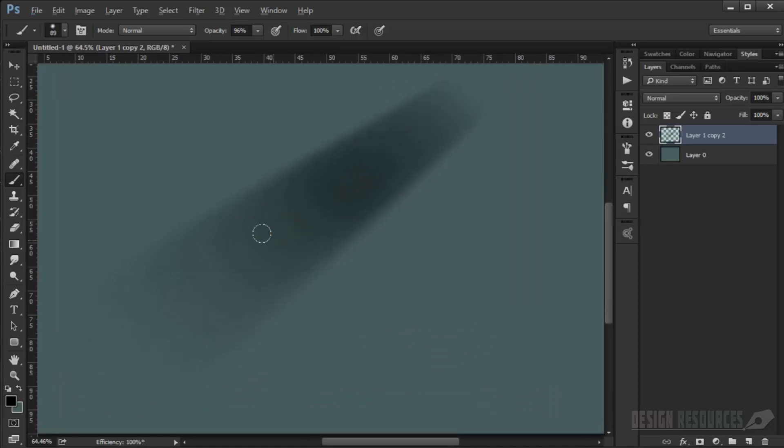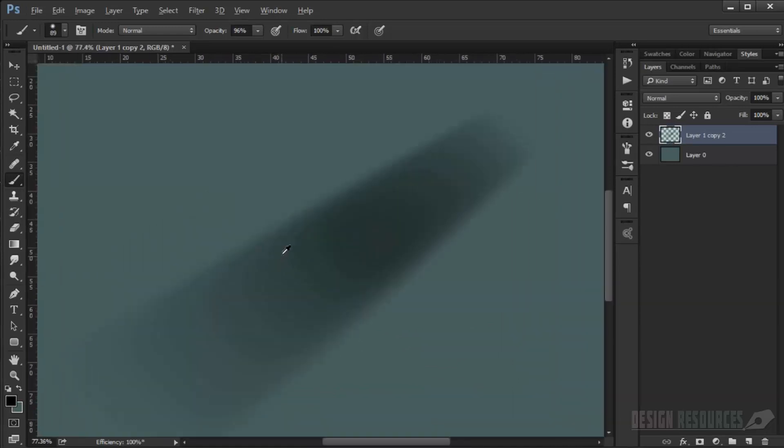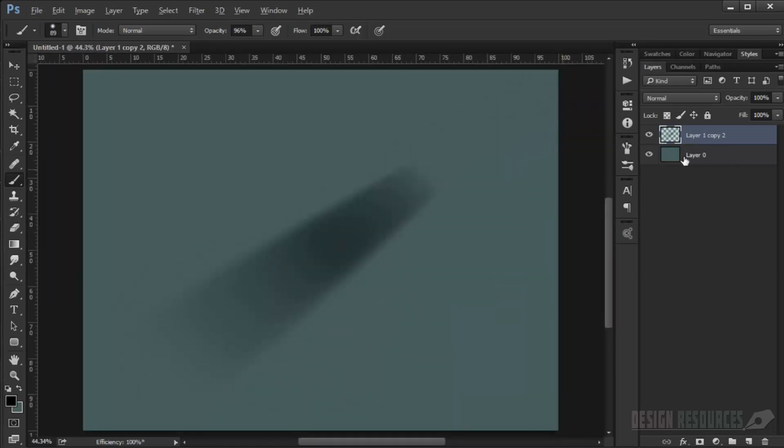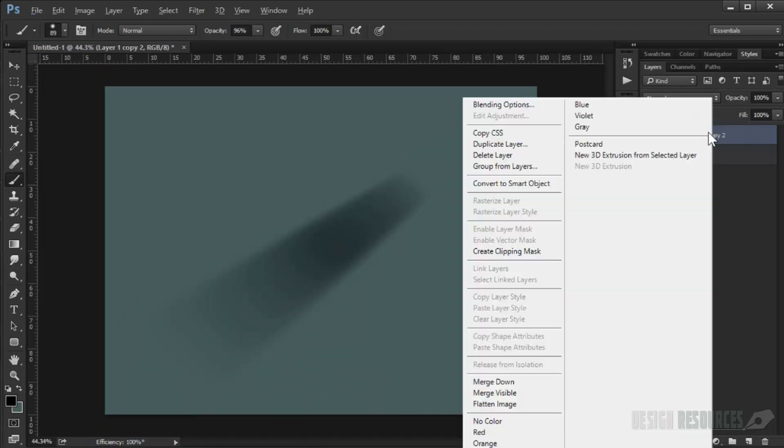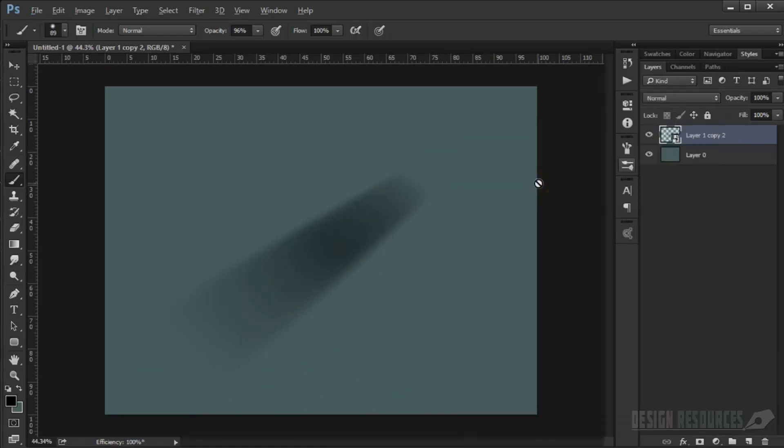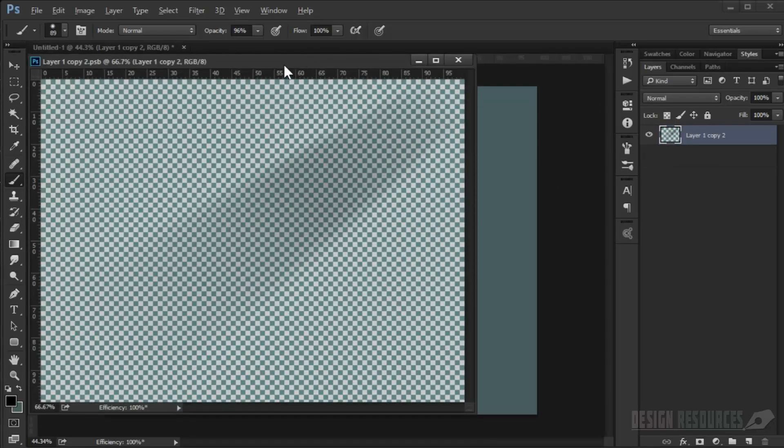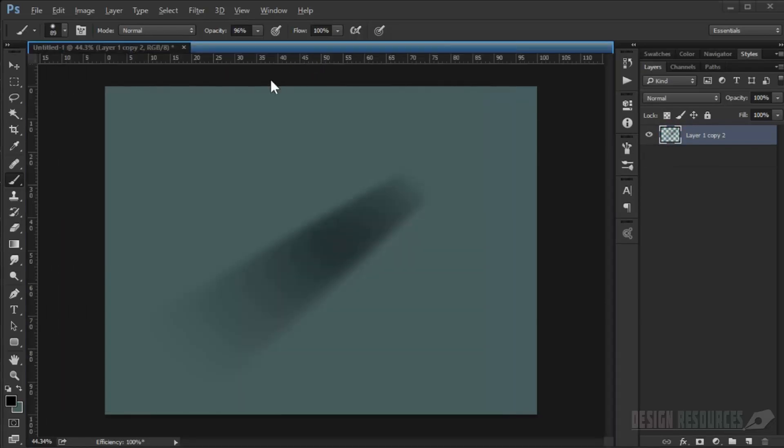If you want, you can play with Gaussian blur, but I don't see the need because I already made them with a soft brush. Now what I usually do is I just convert this layer to smart object, and then I double-click on it so it will open in a new window.